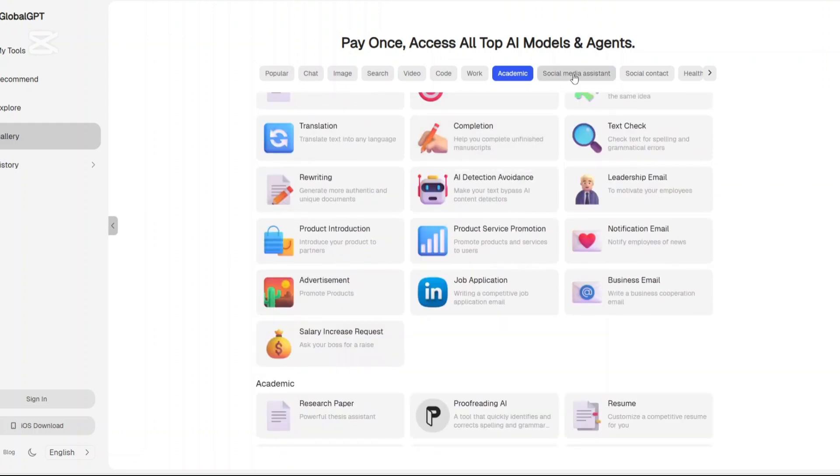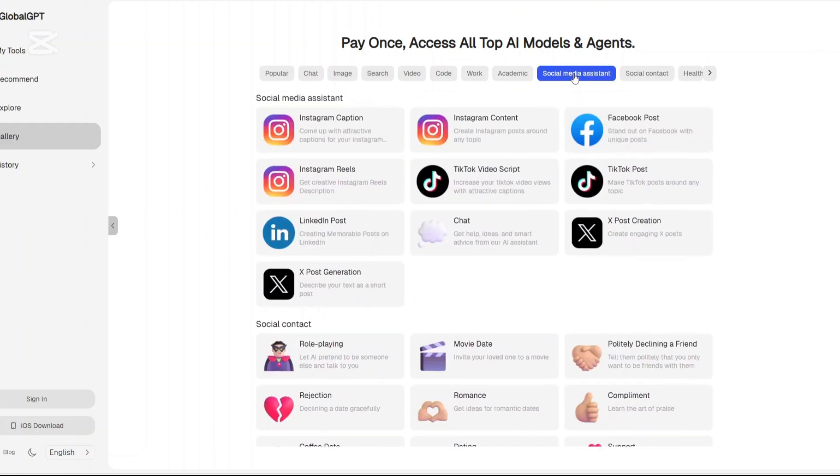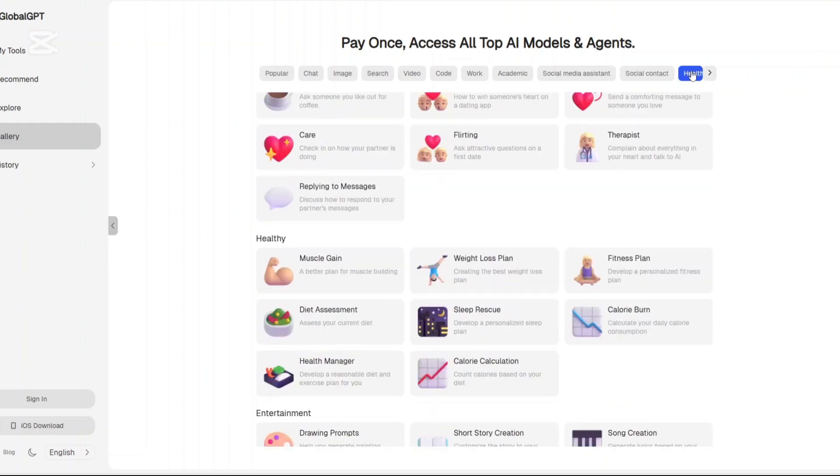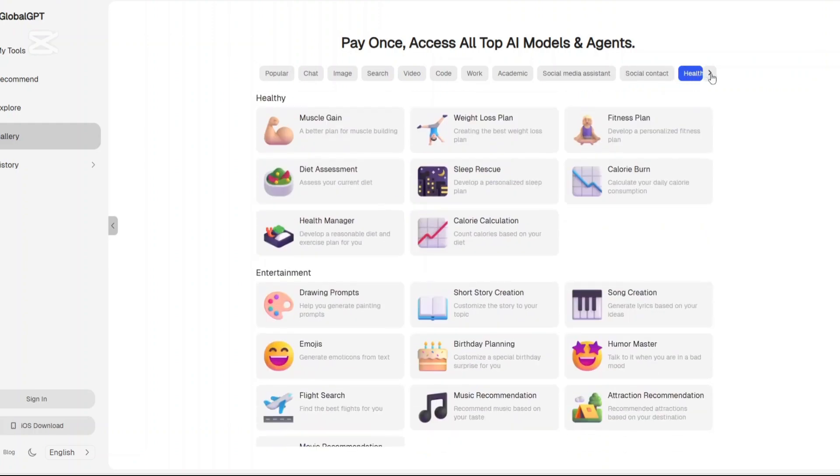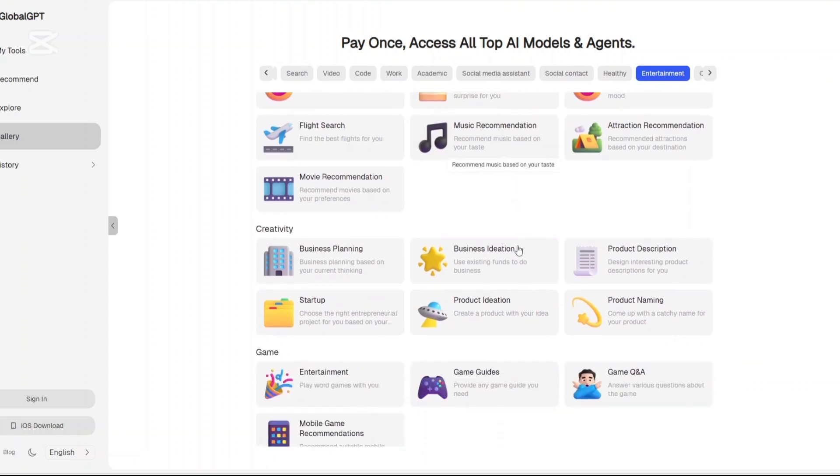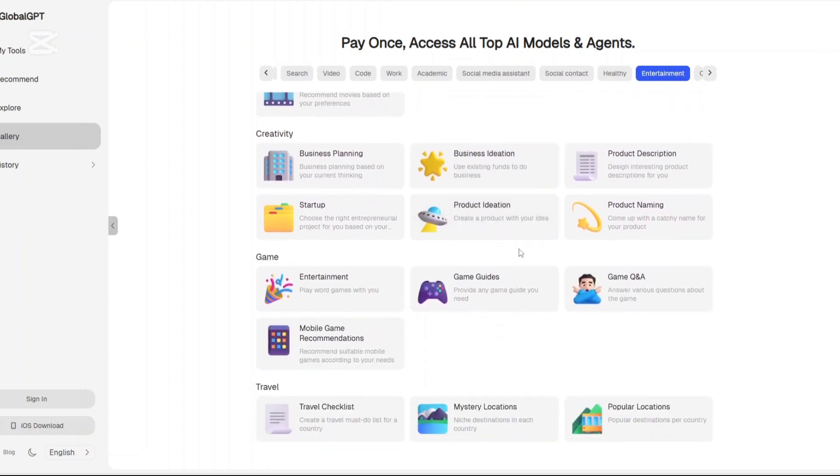Entertainment and creativity. Do you want to come up with game ideas or scripts, jokes, or music prompts? This section is pure fun. It's great for creators who just want to explore new ideas or break out of creative blocks. And the beauty is, you don't have to be a prompt engineering expert to use any of these tools. They've made it plug and play.